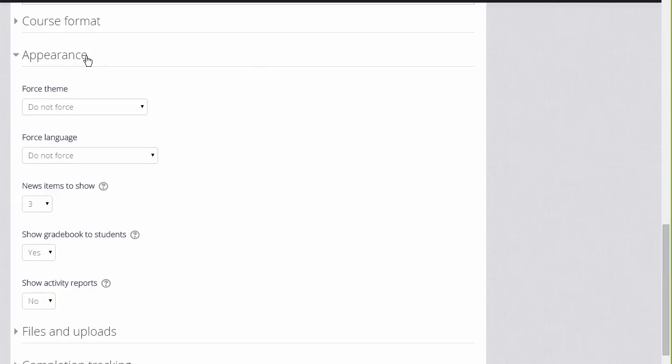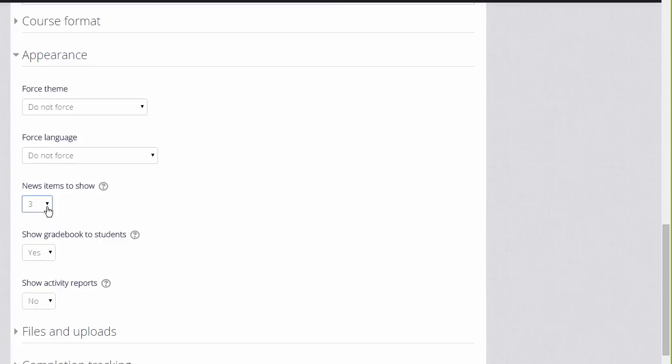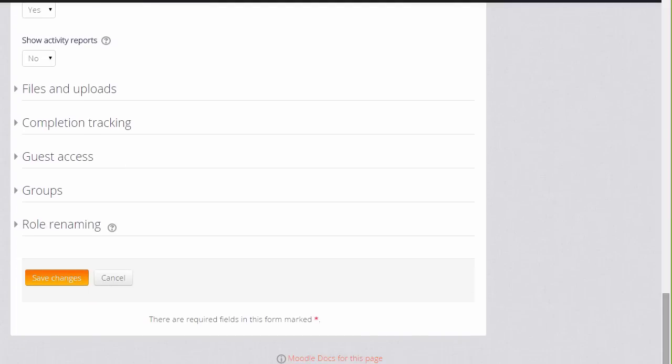Clicking appearance will allow you then to decide how many news items in your news forum you want to show. The news forum is simply for announcements and it isn't a discussion forum. If you set it to zero you can then delete the news forum if you don't think it will be useful to you.